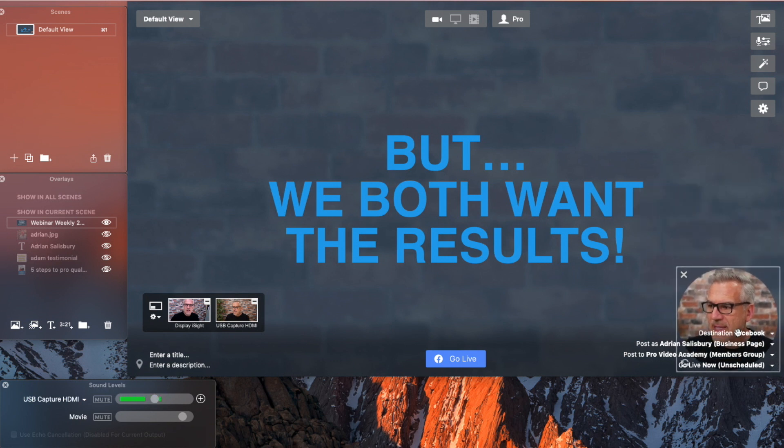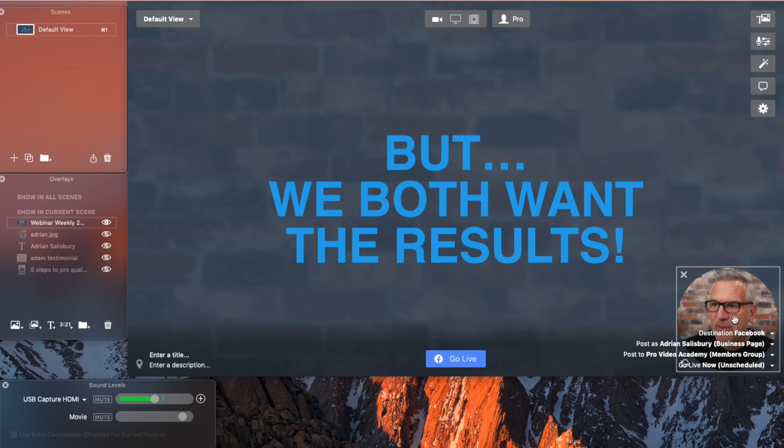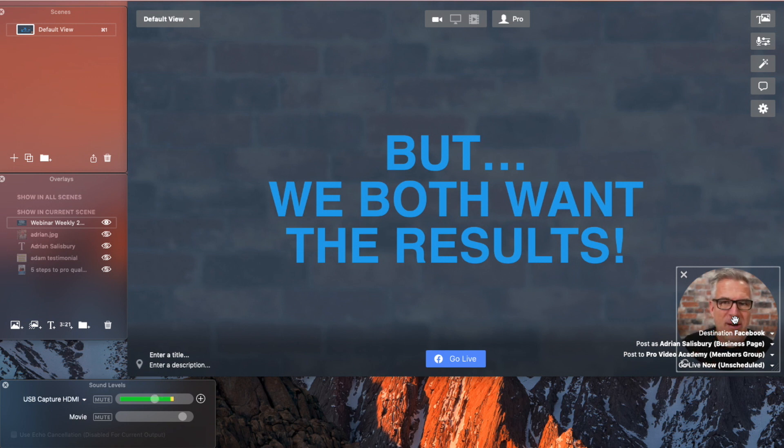You know, similar to other webinar programs, you can use this now and do this as a live into Facebook or YouTube or wherever else.